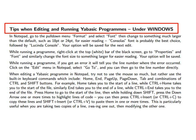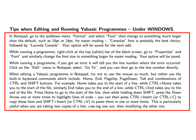Tips when editing and running YABasic programs under Windows. Again, we shall read through the following text while illustrating it with screenshots taken from Windows.